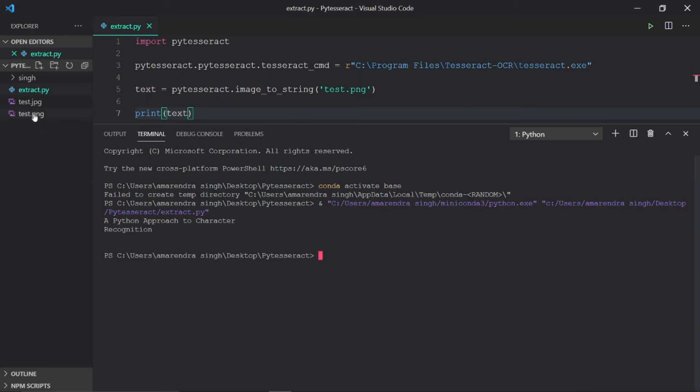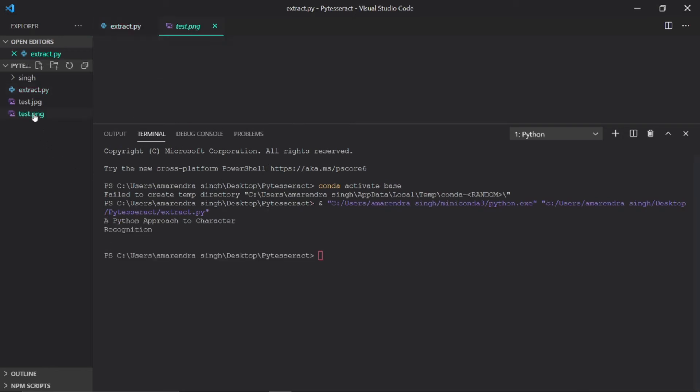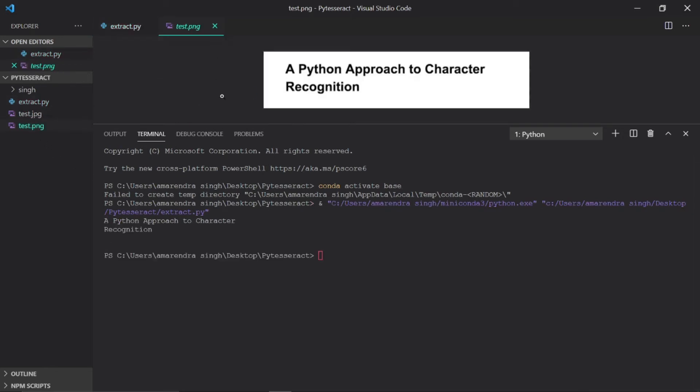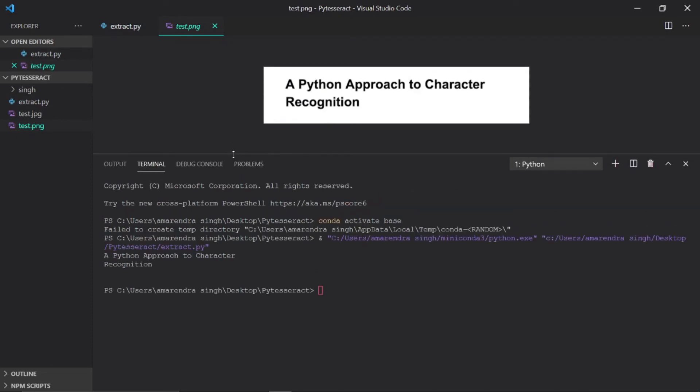The output is 'A Python Approach to Character Recognition,' which is exactly the same as the text present in the image.